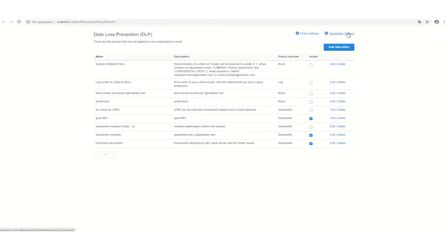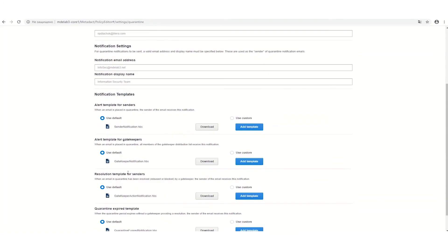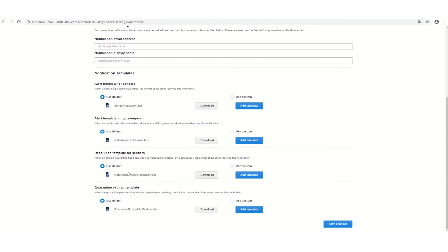Open quarantine settings to adjust the amount of time before emails in quarantine are automatically blocked or released. Set email addresses for gatekeepers and notifications here too.